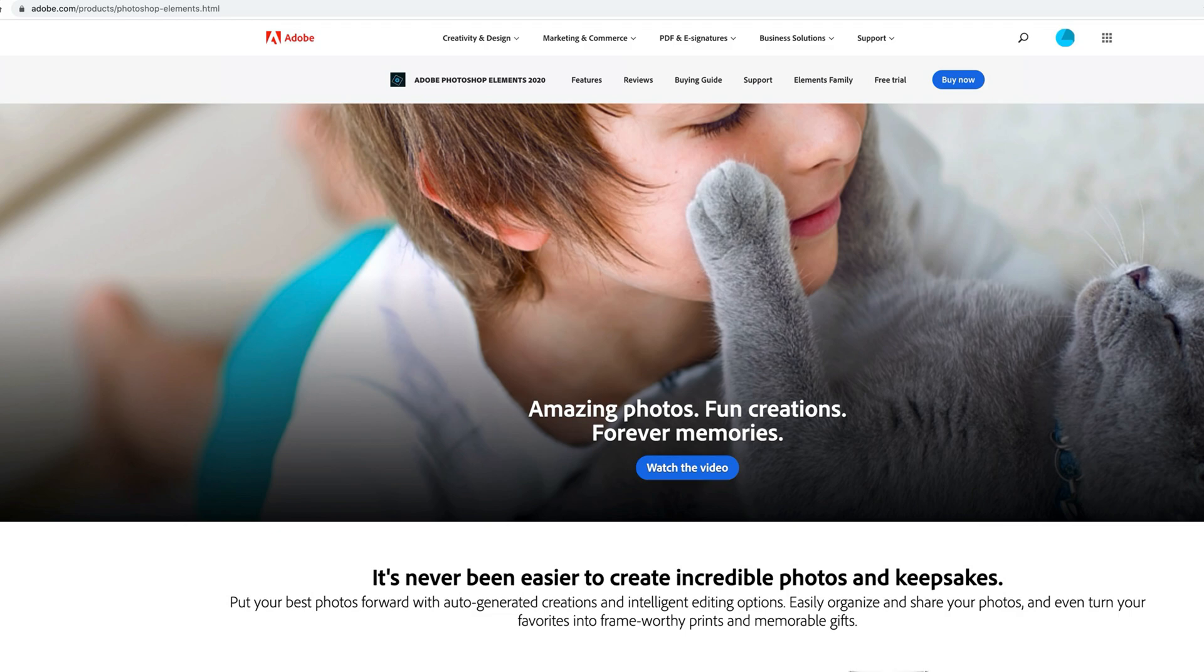You can buy it as a digital or physical copy. The current price is $99.99 or if you're upgrading from a previous version there's a $79.99 upgrade price.